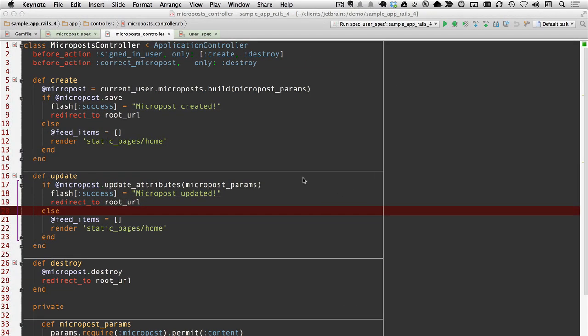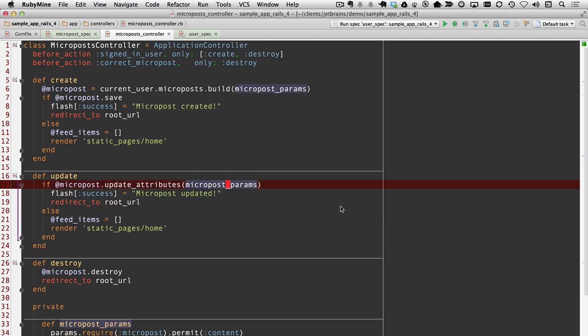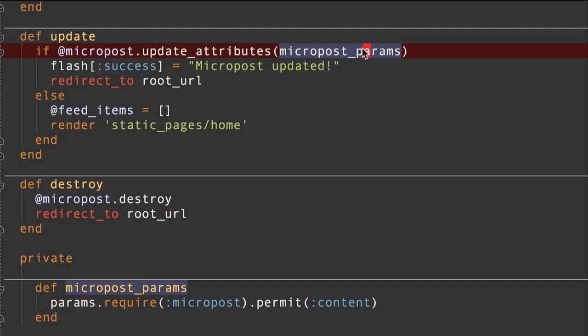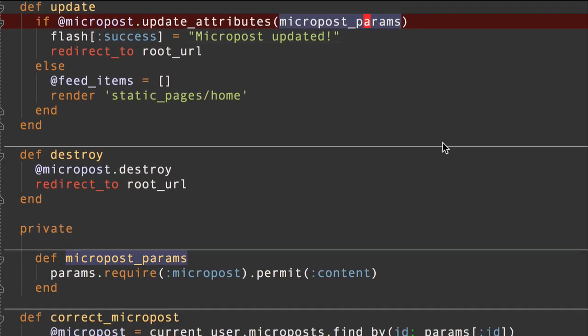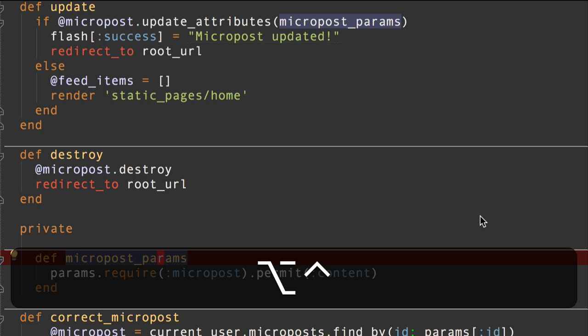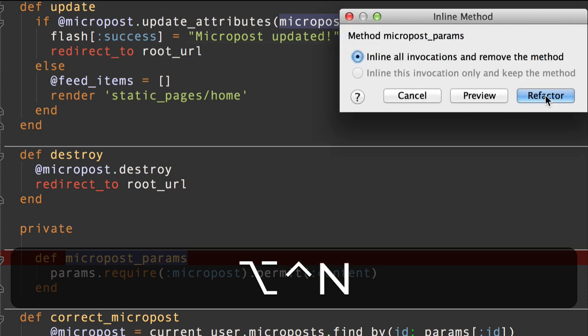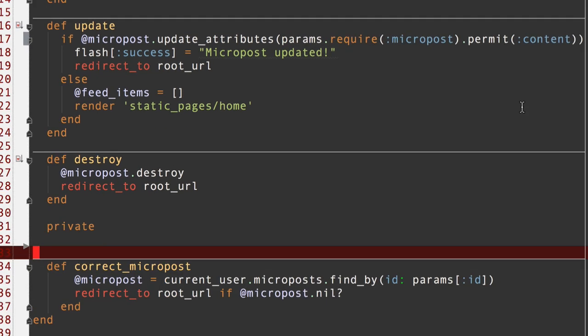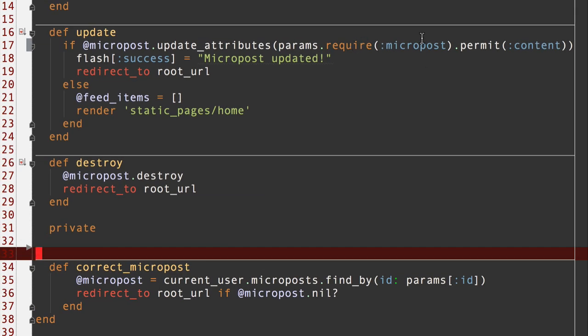I'm going to show you an example in the micropost controller. It's a bit of a contrived example. Bear with me. What we've got here, we have two places that micropost_params is used. And notice that here's the method definition micropost_params. First one I'm going to show you is inline method. I hit the keystroke for inline method with my cursor on the method name. It's going to inline all invocations and remove the method. Super. Now the method's been inlined.